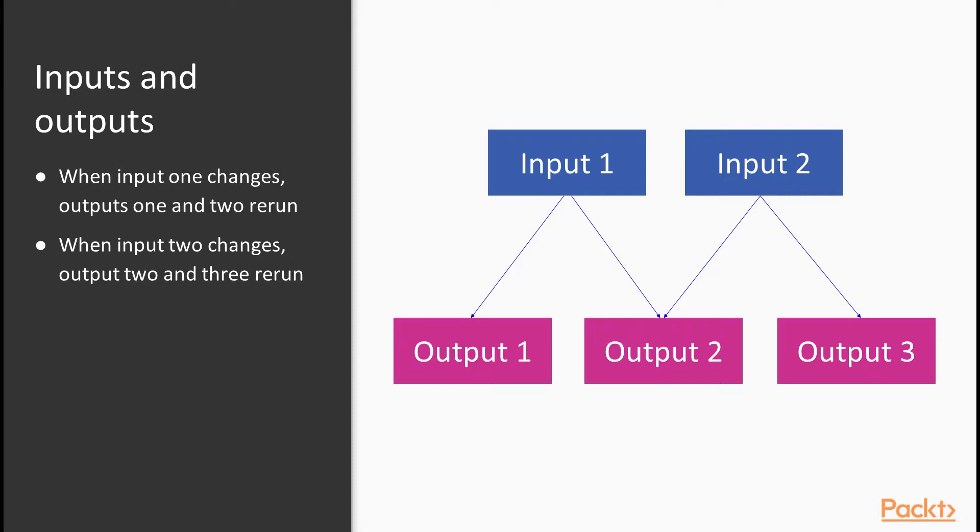To start with, we're just going to consider inputs and outputs. We've been saying throughout that a reactive object is one which changes when its inputs change. Let's consider the structure shown. We can see three outputs and two inputs.